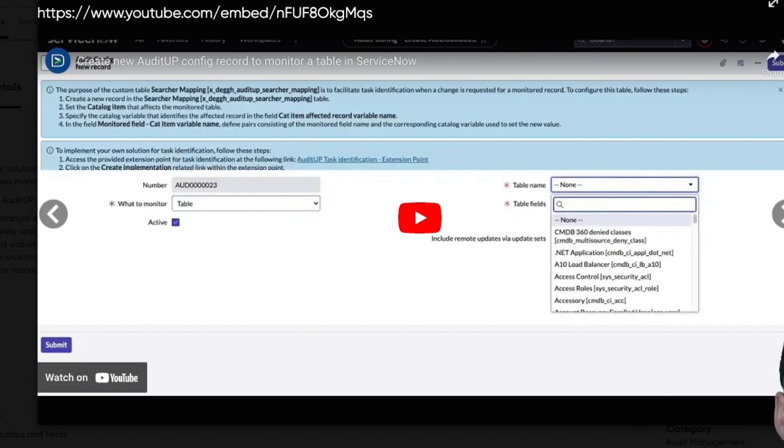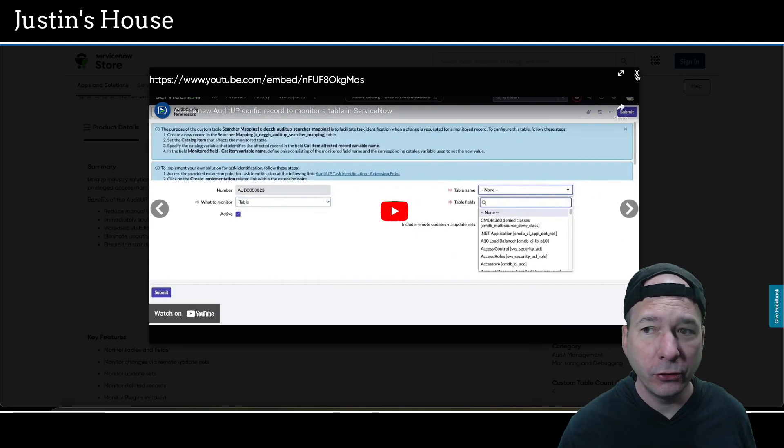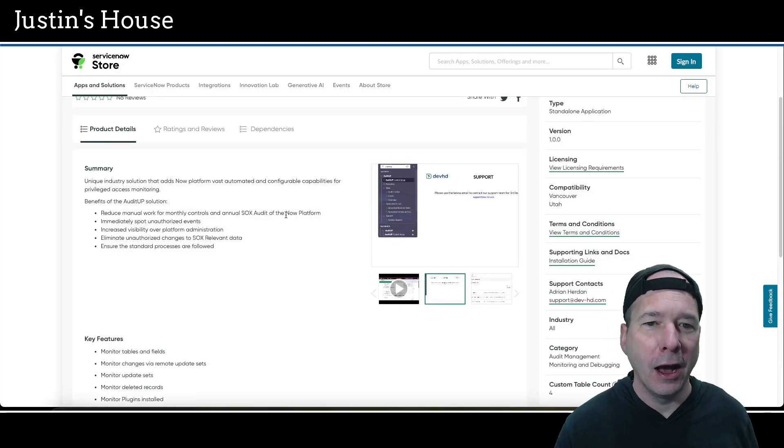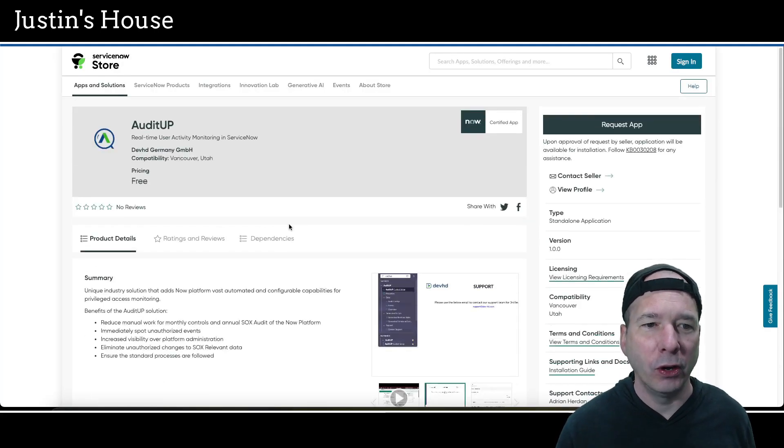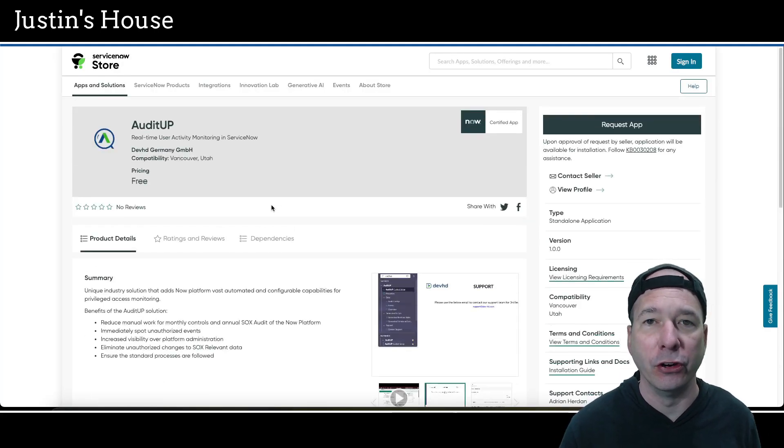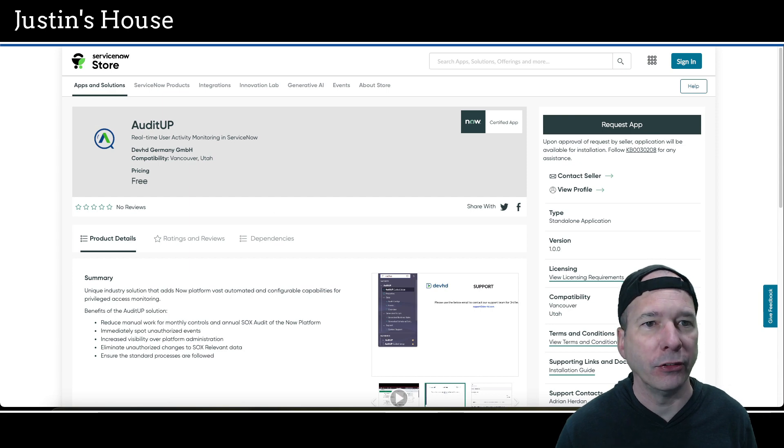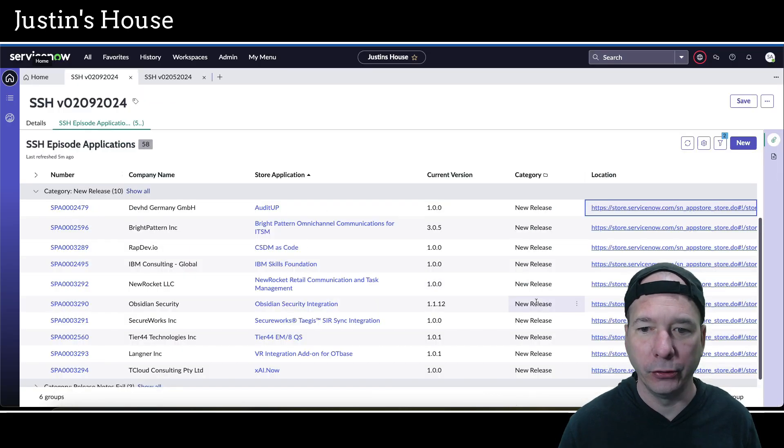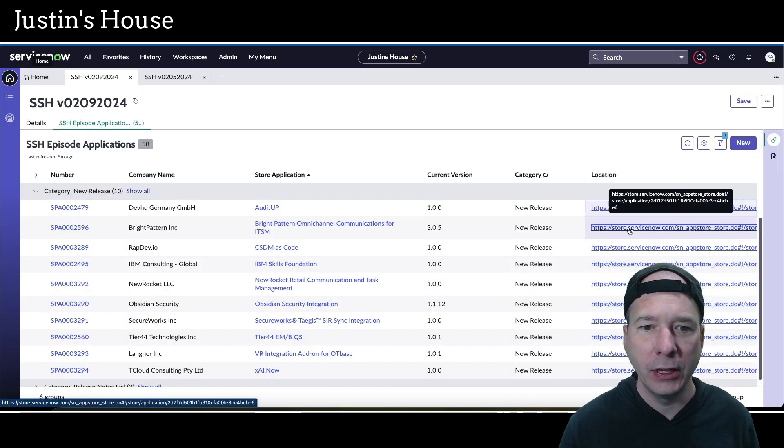Then there's a property screenshot showing all the configuration options for the Audit Up application. And lastly is the support options for the Audit Up team at support@dev-hd.com. And then there's the video. You're watching or listening to a video, so I won't play another one. But that is what's new from the team at Dev HD Germany GmbH.